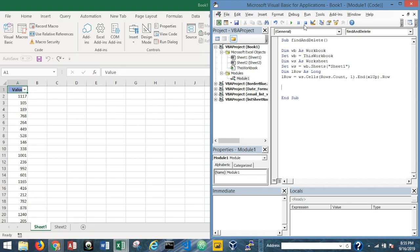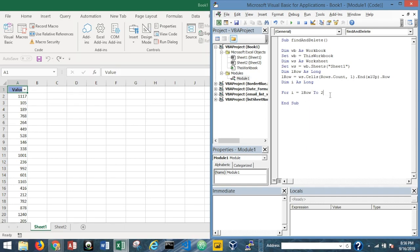Now we'll dive into the part that gets the work done. I'll declare i as Long, then write: For i = lRow To 2 Step -1. Since we have a header row, the last row we evaluate is row 2. We're looping bottom-up, so I put Step -1, then close with Next i.